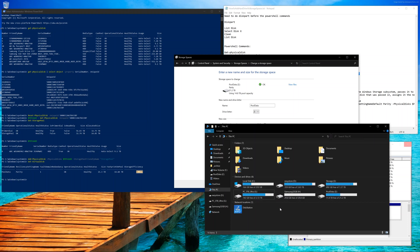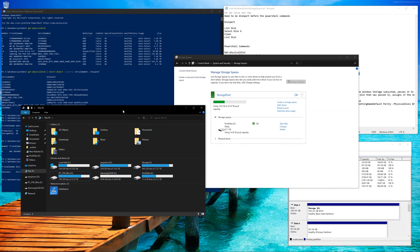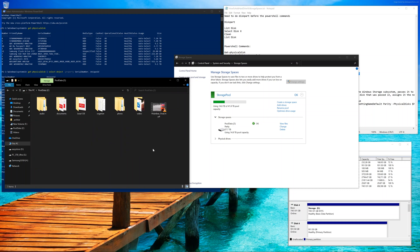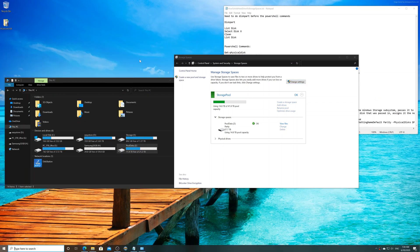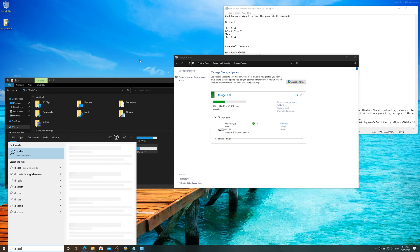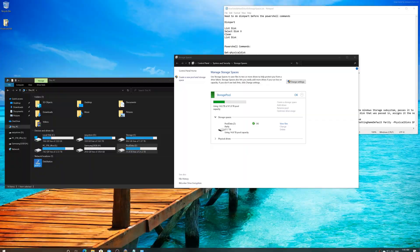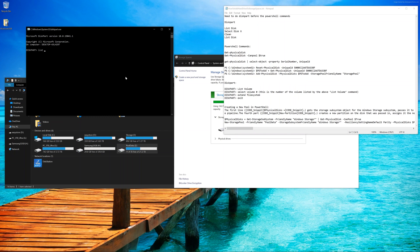Once this is done, once we go to my computer, you're going to see that it actually hasn't updated. It's still 21.2 terabytes. The reason for that is because we need to actually extend the volume. For this, we need Diskpart again. Go ahead and press the Windows key and then type in Diskpart and press Enter. Select Yes. Once it pops up, now we're going to type in List Volume.